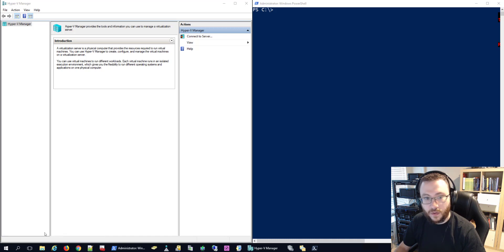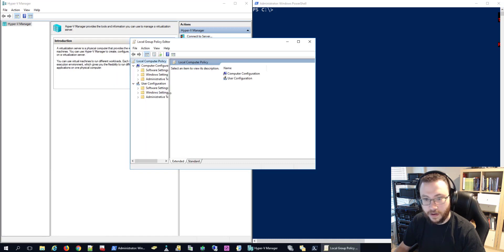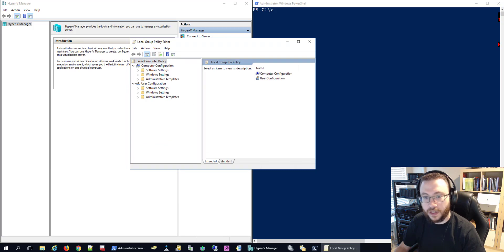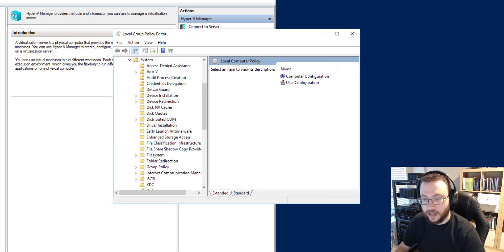With that open we're going to navigate to Administrative templates, system, credentials delegation.